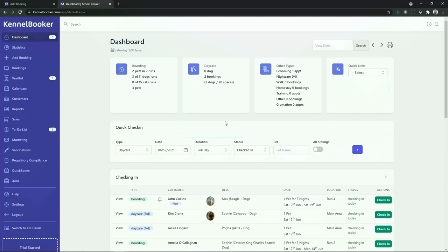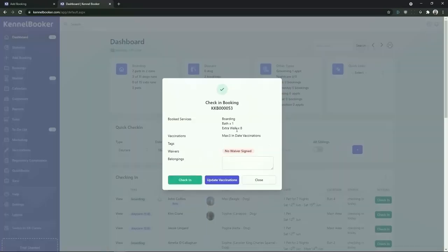We are now going to demonstrate how to check in and check out a booking. We can see from the dashboard screen the new booking that we just entered into the system for John Collins. Because this is John's first booking with us we're going to see a purple icon next to their name. On subsequent bookings this will not appear. To check in the booking you can either click into the booking record and click on the check in button, or you can click on the green check in button on the right hand side of the screen. Once you click on the button a pop-up window will appear giving you an overview of the booking.